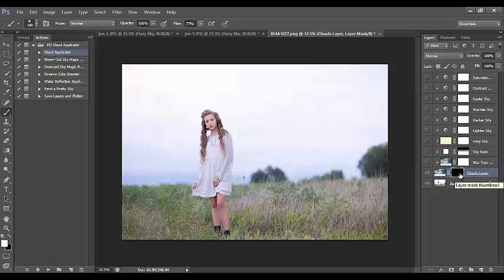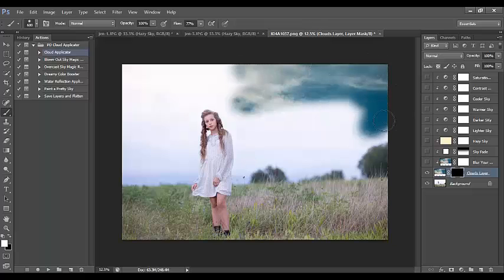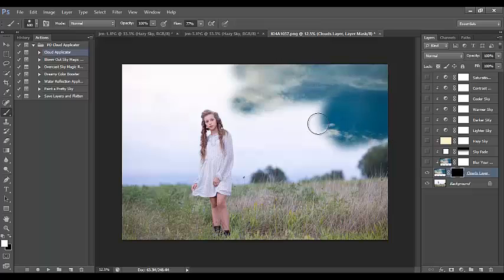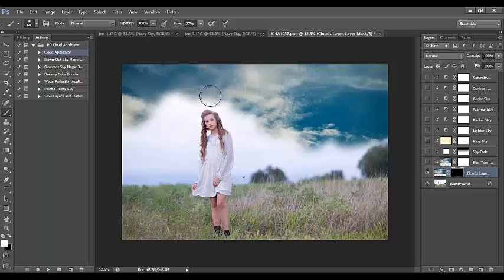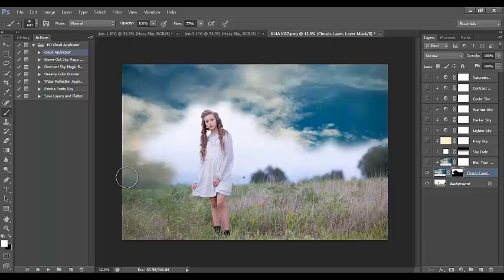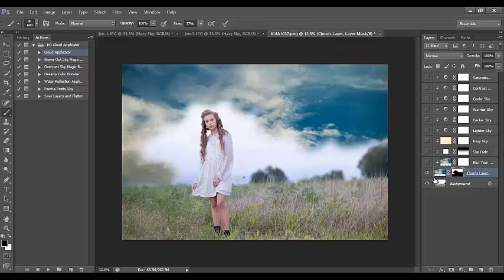With the regular cloud applicator, I'm painting with a white brush — wherever I paint is where I reveal my sky. It just takes a little bit longer because you're painting where you need the effect to apply, like being an artist. You have to be careful around the edges; you can switch to black to remove any areas where you've painted too much. It is a bit more tedious.